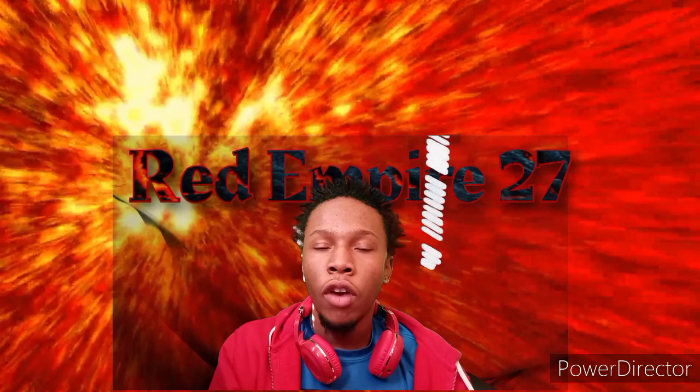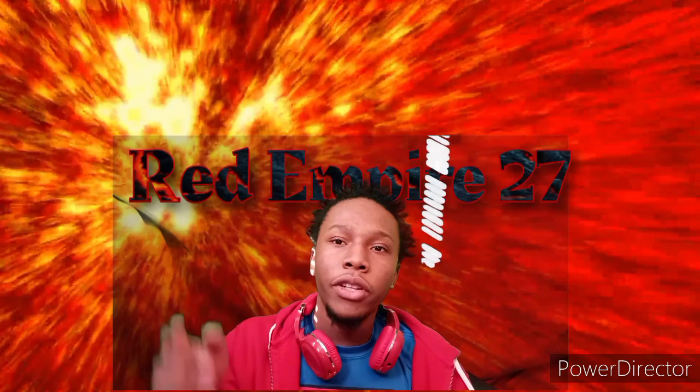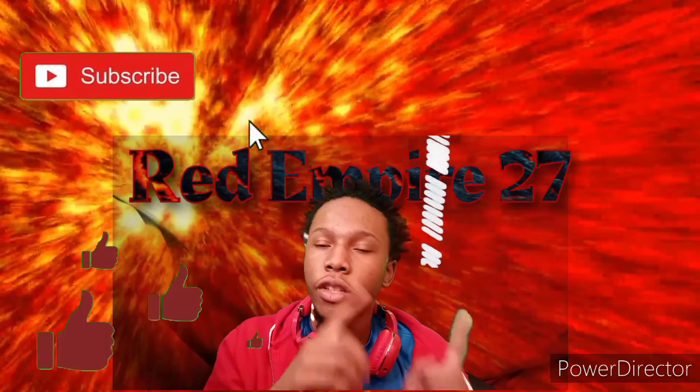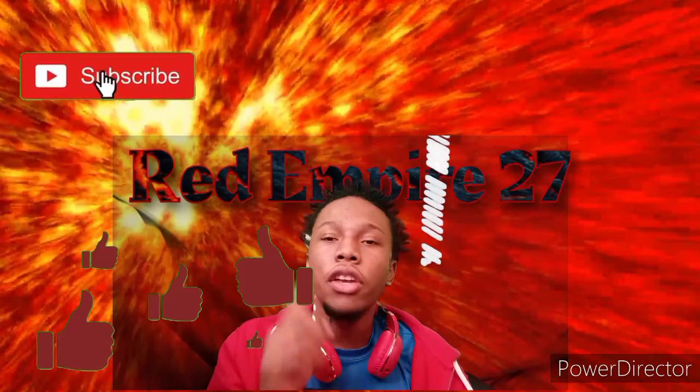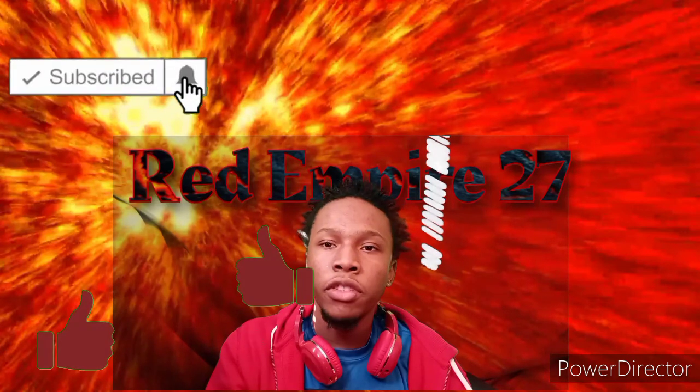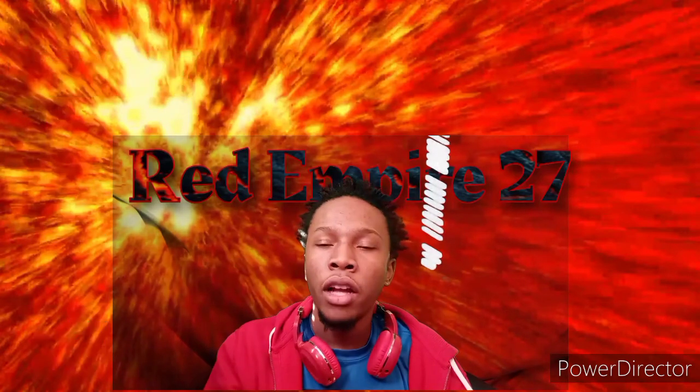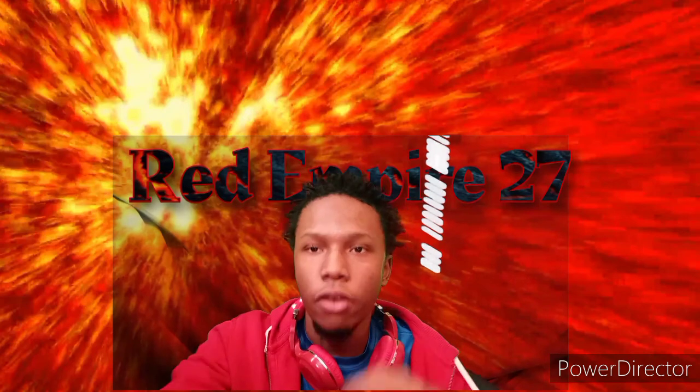Thanks for watching you guys. Make sure you like and subscribe. Hit the notification bell so you can be the first people to see one of my videos first. This is Red Empire 27, signing out.